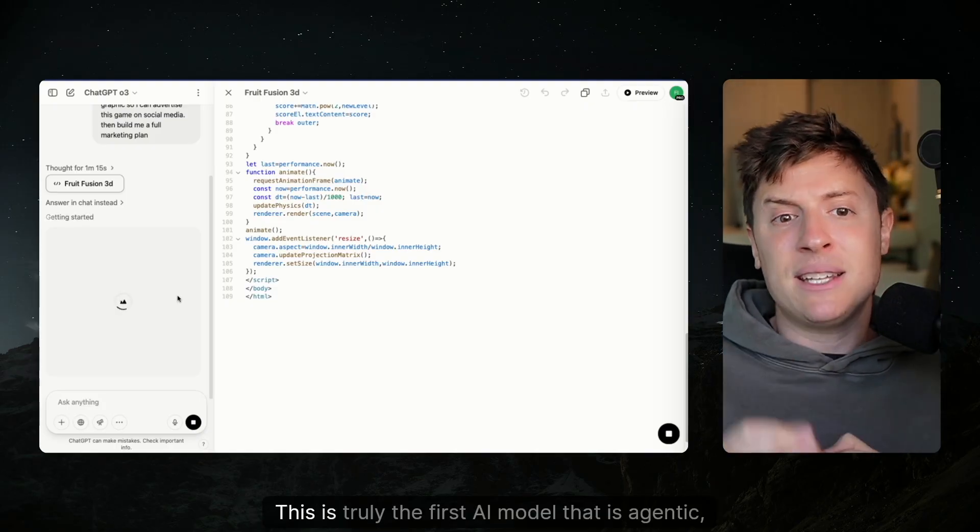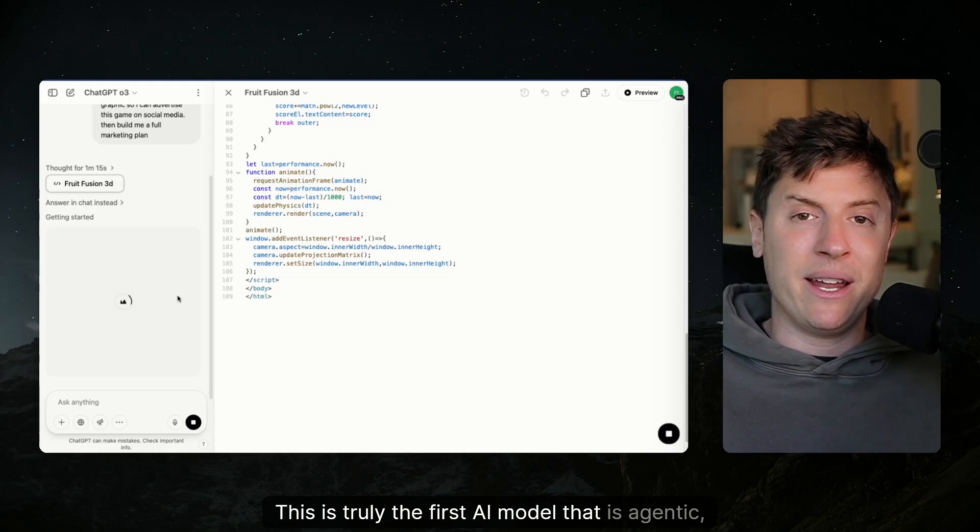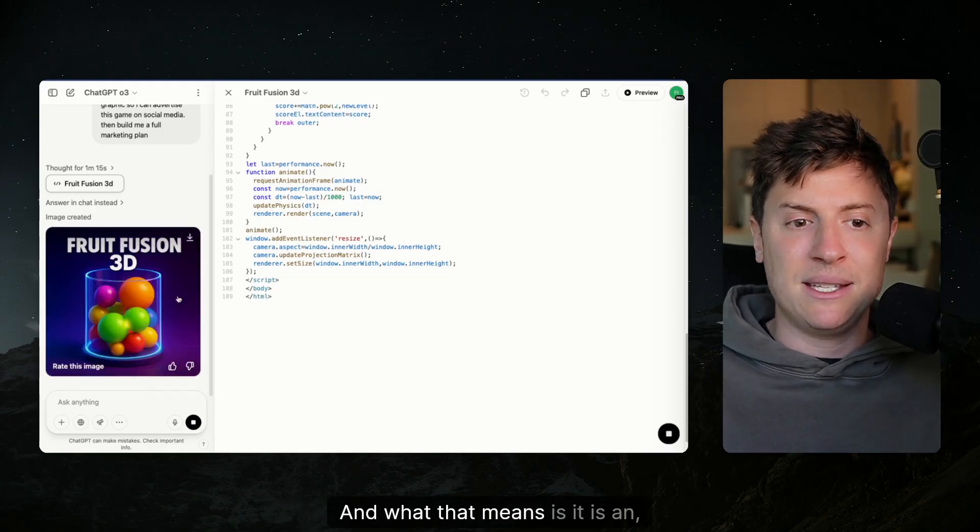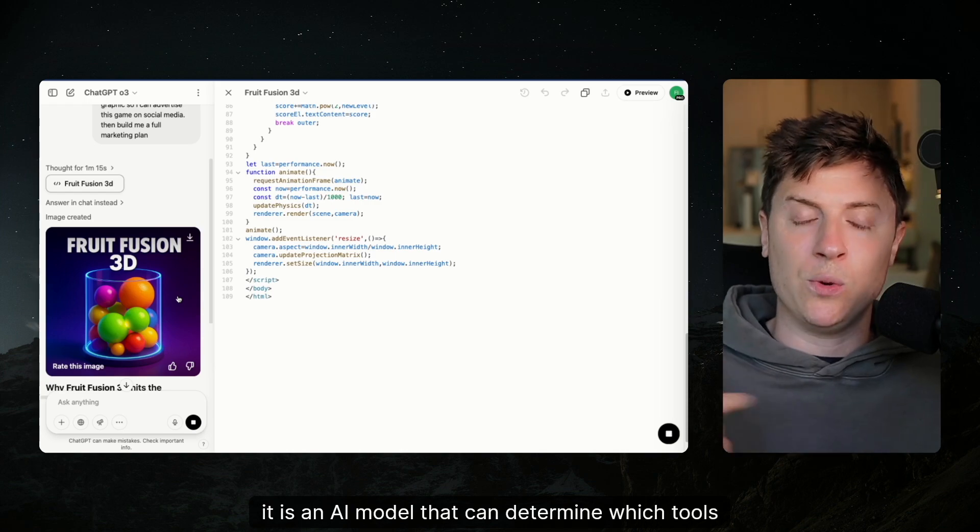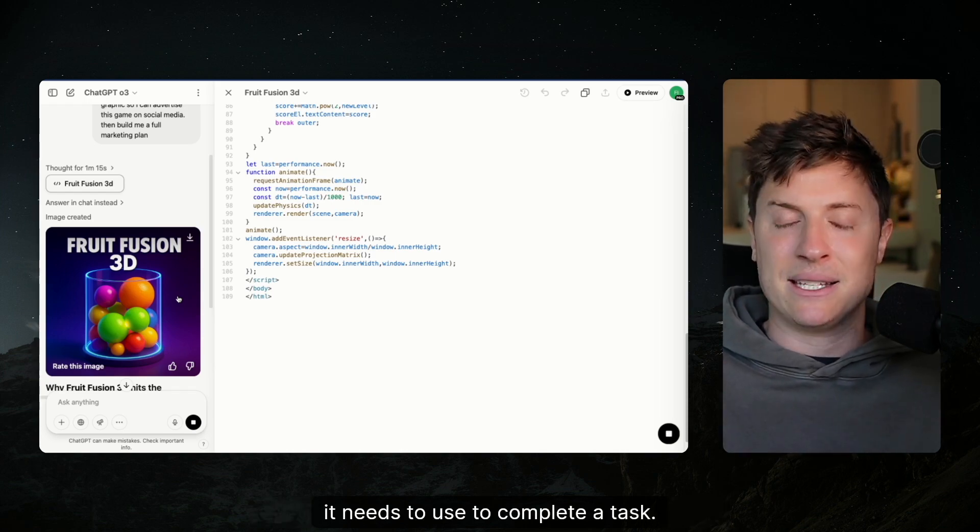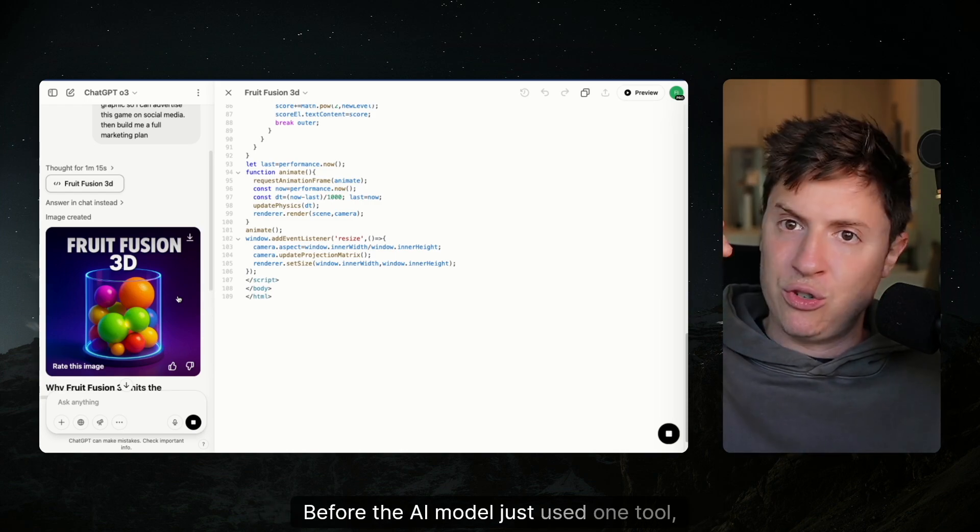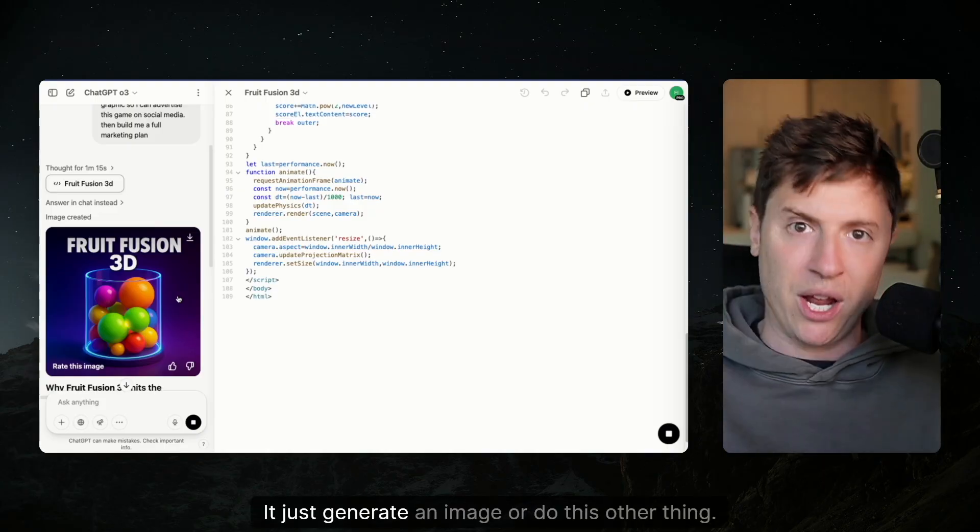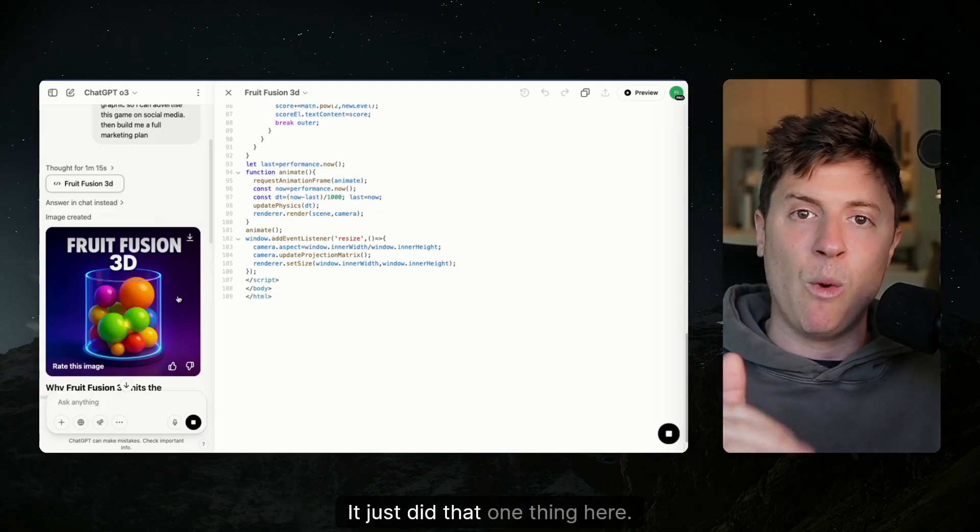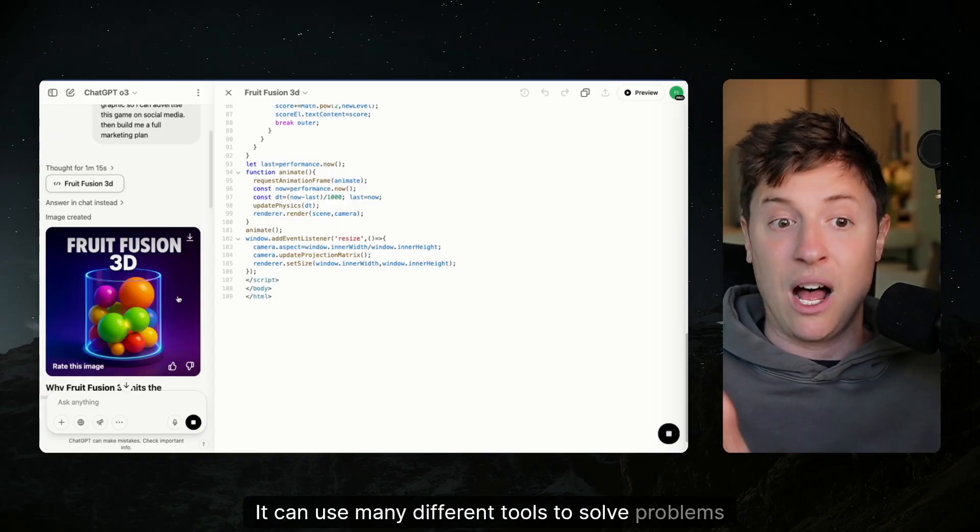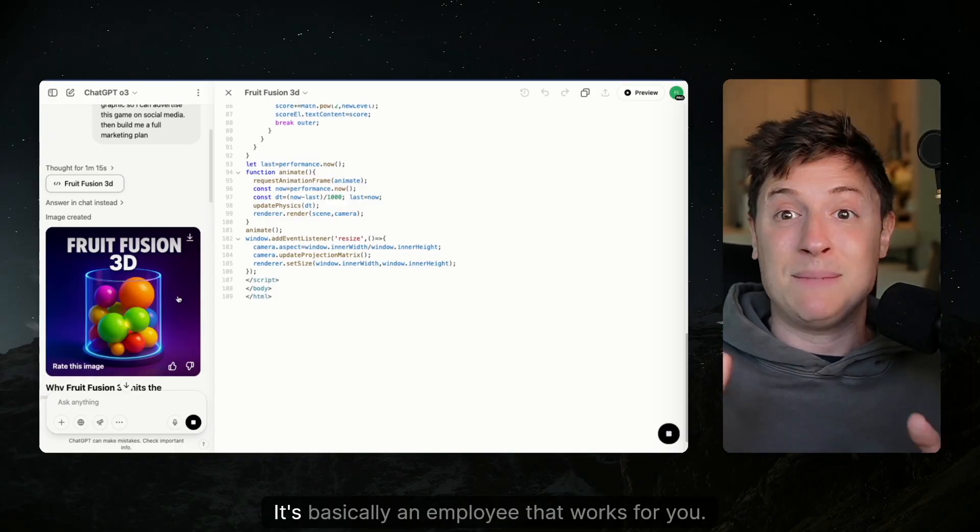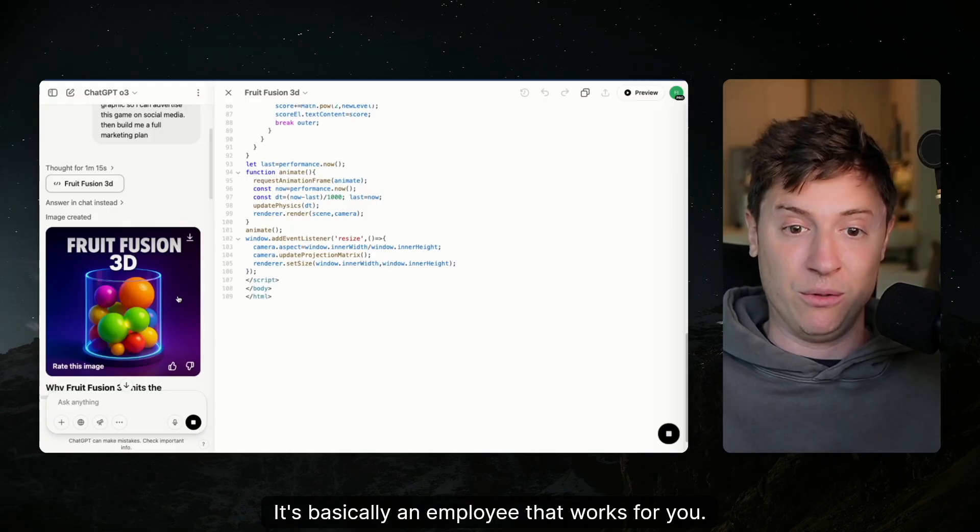This is truly the first AI model that is agentic in nature. And what that means is it is an AI model that can determine which tools it needs to use to complete a task. Before, the AI model just used one tool, like generate me an image, it just generated an image. Here, it can use many different tools to solve problems, which as you can see, it's basically an employee that works for you.